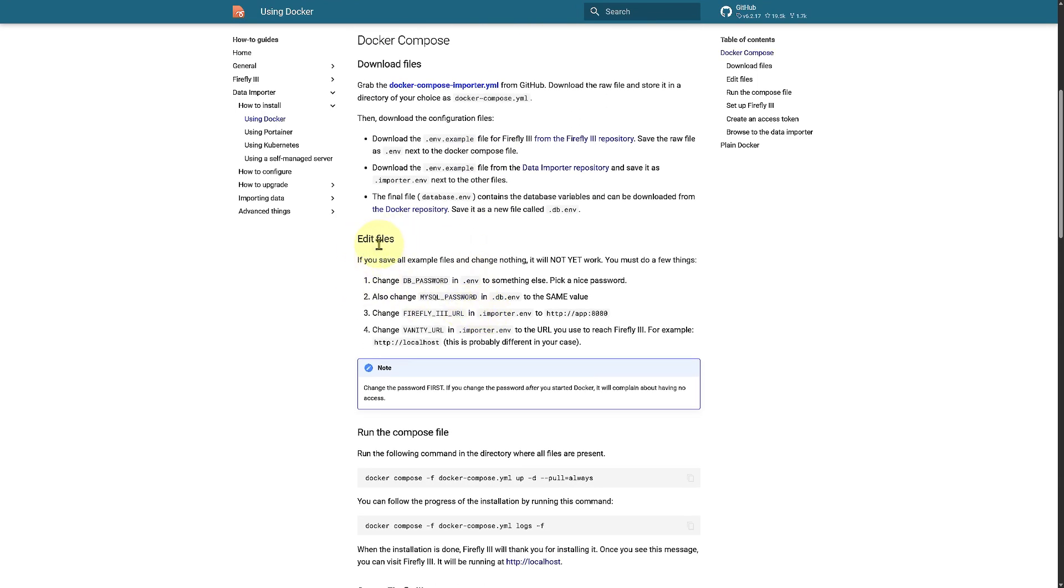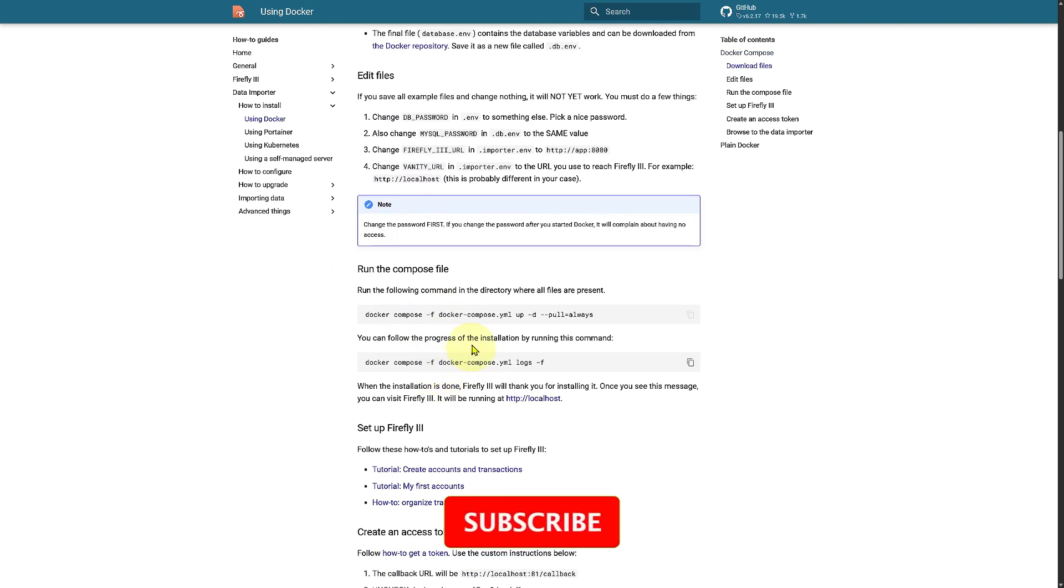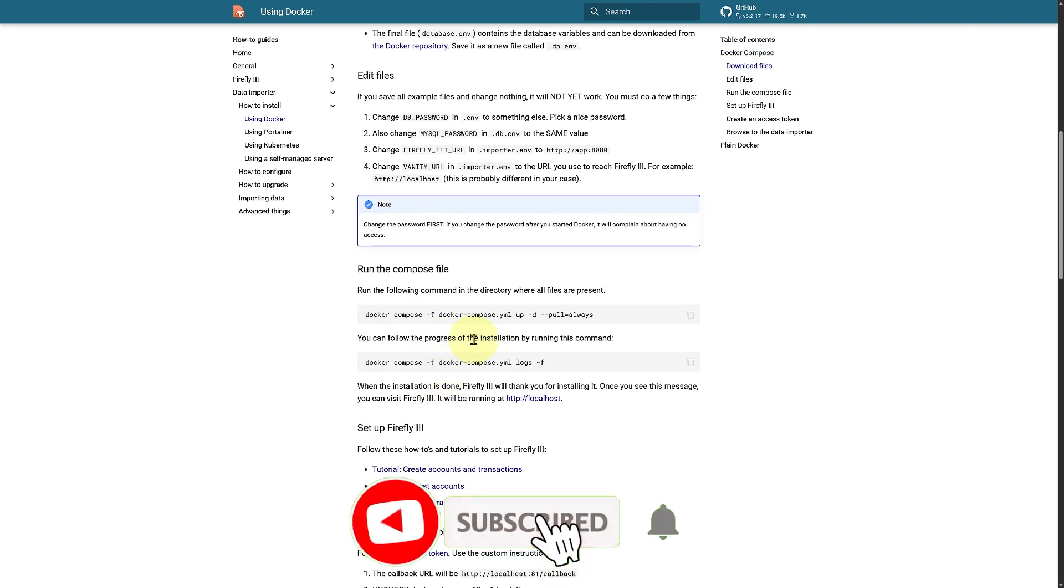...do, you need to edit them. So this is the base idea on how it actually works. Now of course I cannot show it completely in this video, it is going to be super long. I'm going to give you a base idea which you can simply implement. Then you can run these compose file and set up your Firefly 3.